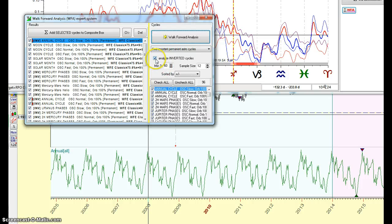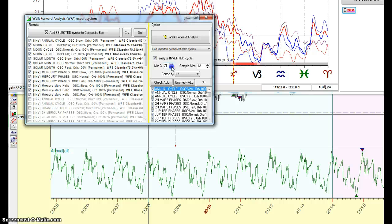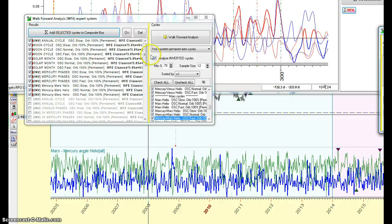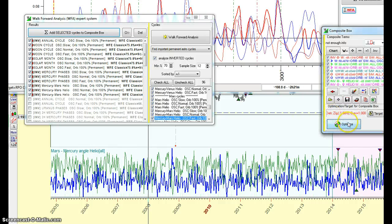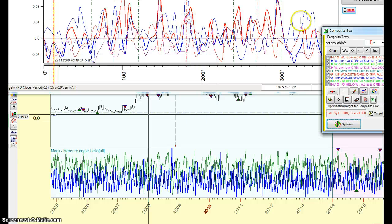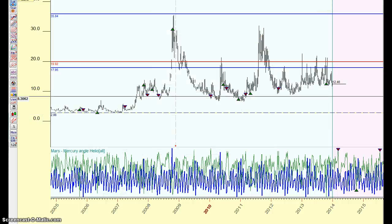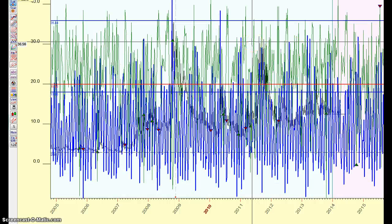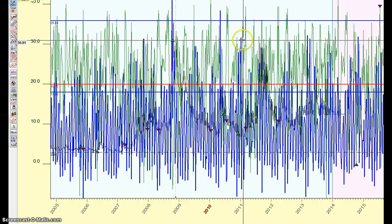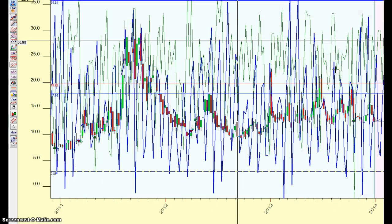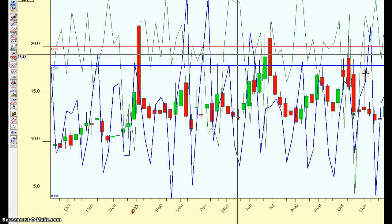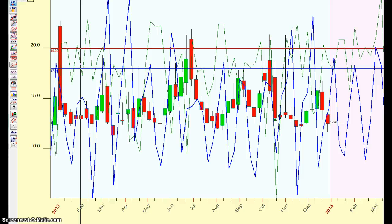Then we go to Add Selected Cycles to Composite. Here you can click or unclick the inverted cycles. You can also choose a minimum of 60%, 70%, or 75%. Then click Add Selected Cycles and we get a new window. Optimize, again optimize, and we have a kind of graph. If I click here it will put it on the graph. Right-click on the mouse and you can make it much more readable.